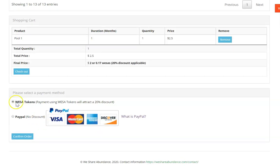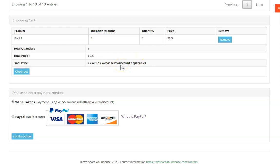Here you go. The final price is down to $2 because you've got that 20% discount that's been applied. You're happy with that. You click confirm order.